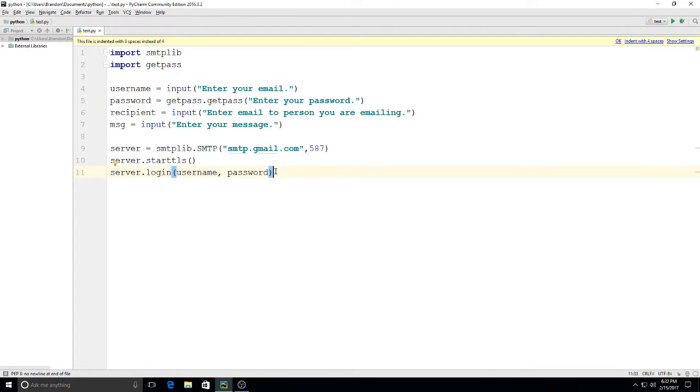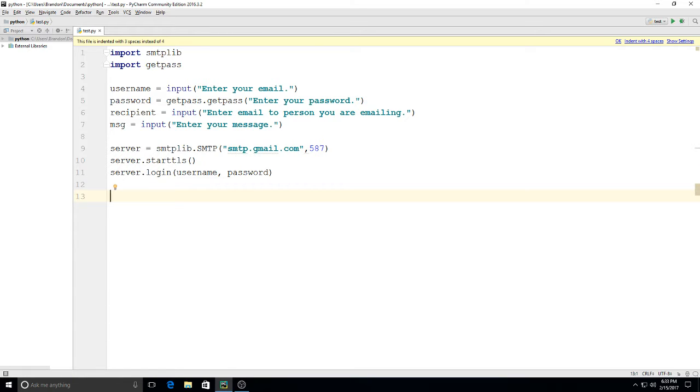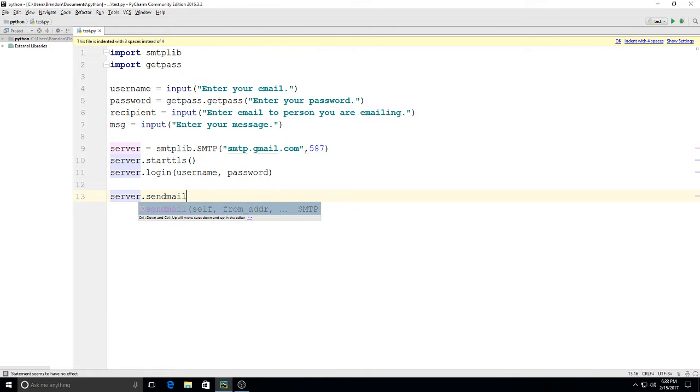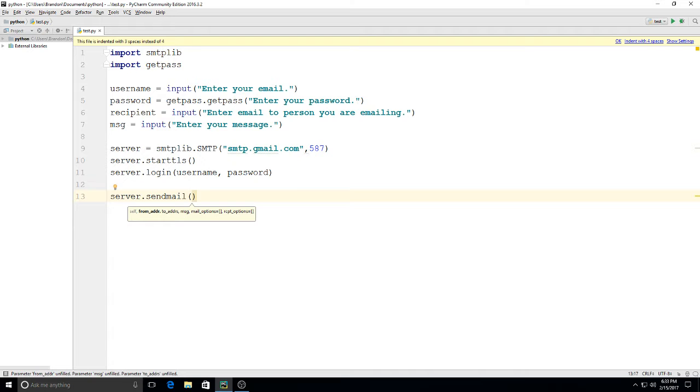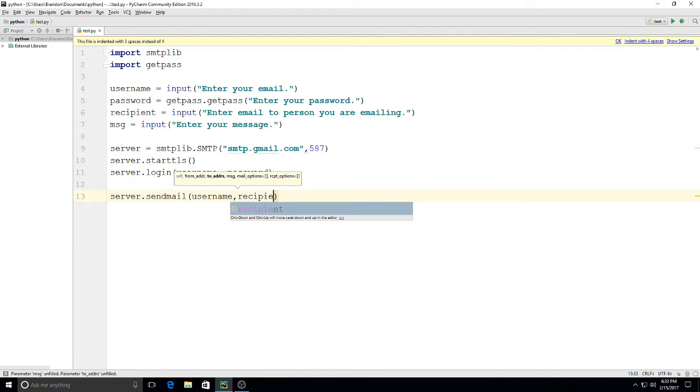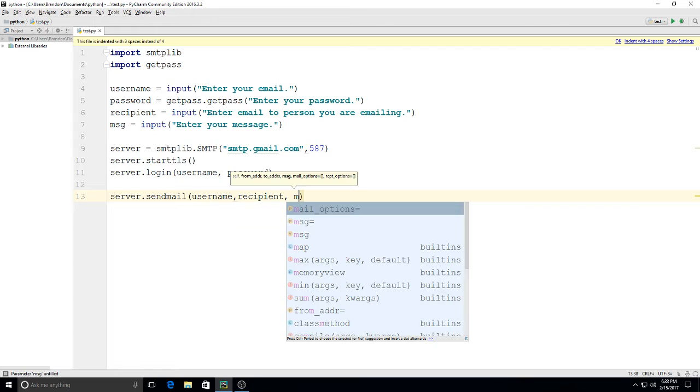So server.login username password. And then we're gonna have it give us the option to send the mail. We do that by saying server.sendmail, and then I'll put in here username, which is the email who it's coming from, recipient which is whoever we type the email message going to, and then msg - whatever we type in here for msg, that's going to be the message that sends.